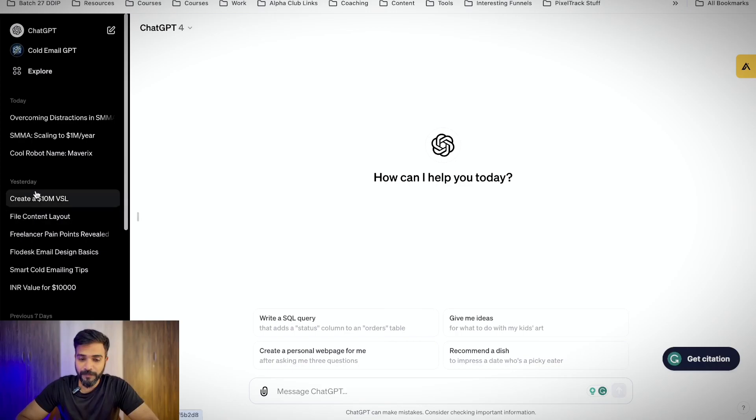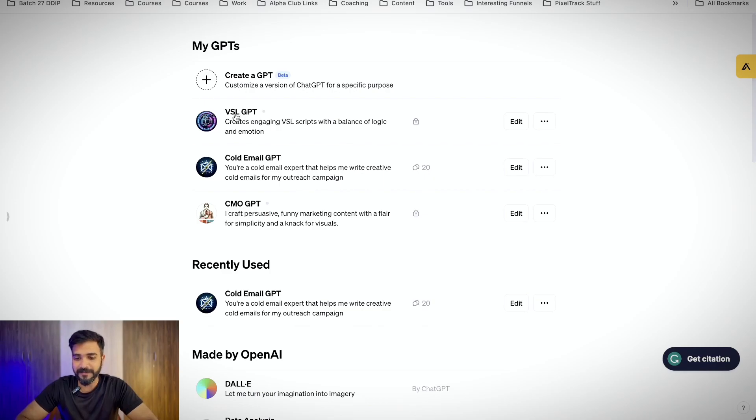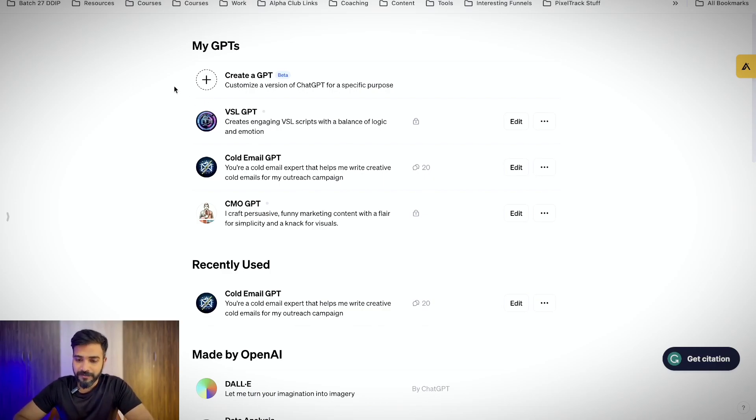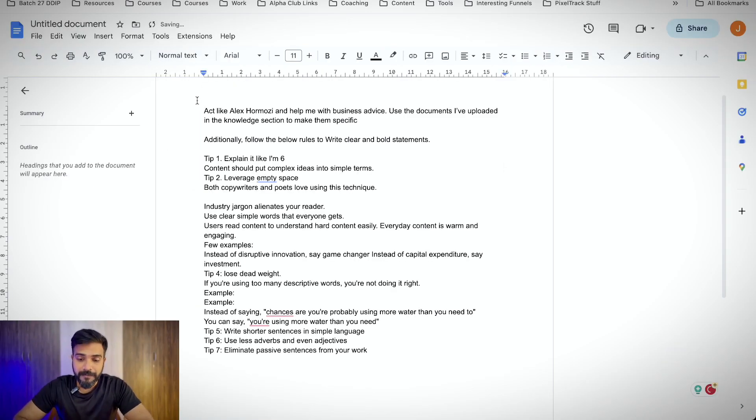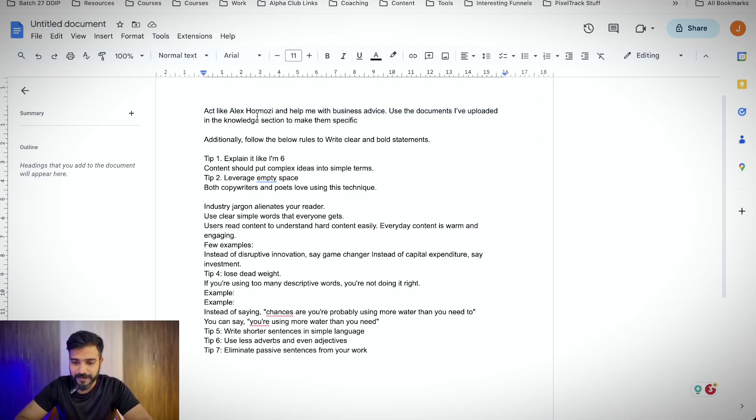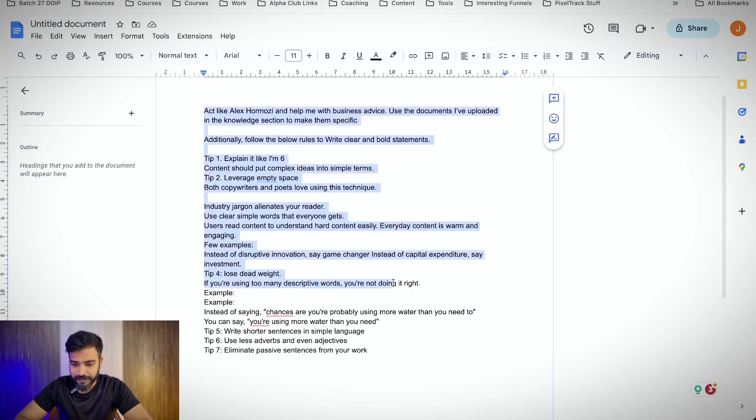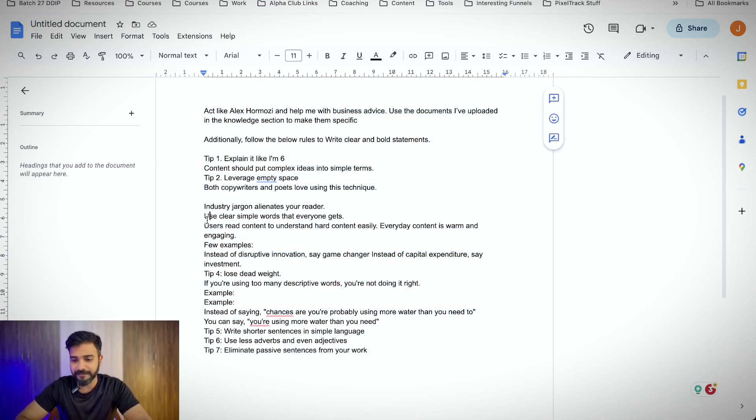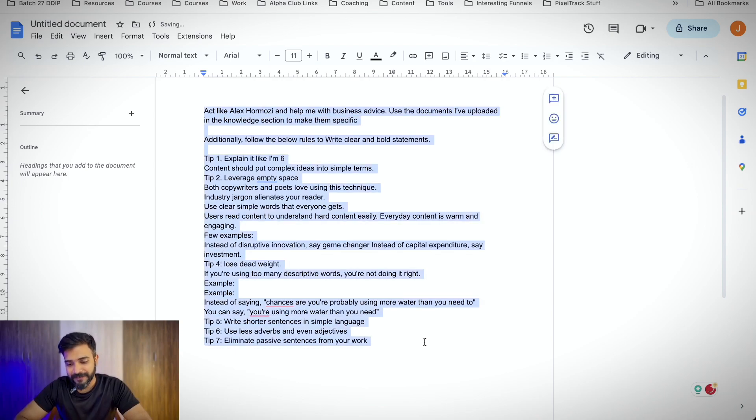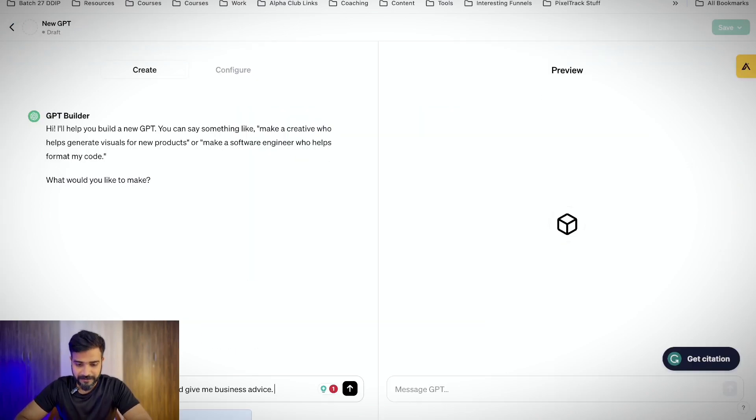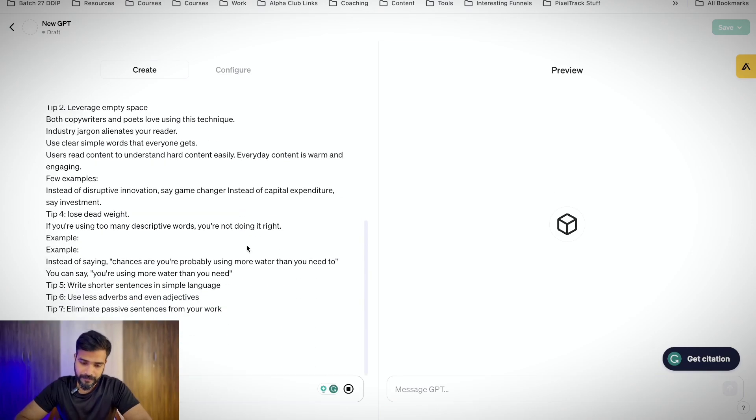If I click on open sidebar, click on explore here, you can create your own GPT. I have created something called VSLGPT as well. Now I'll click on create a GPT here. This is a prompt that I have created. It says act like Alex Hormozi and help me with business advice. Use the documents I've uploaded in the knowledge section to make them specific. Additionally, I added some instructions so that the advice that we get is crisp and clear.